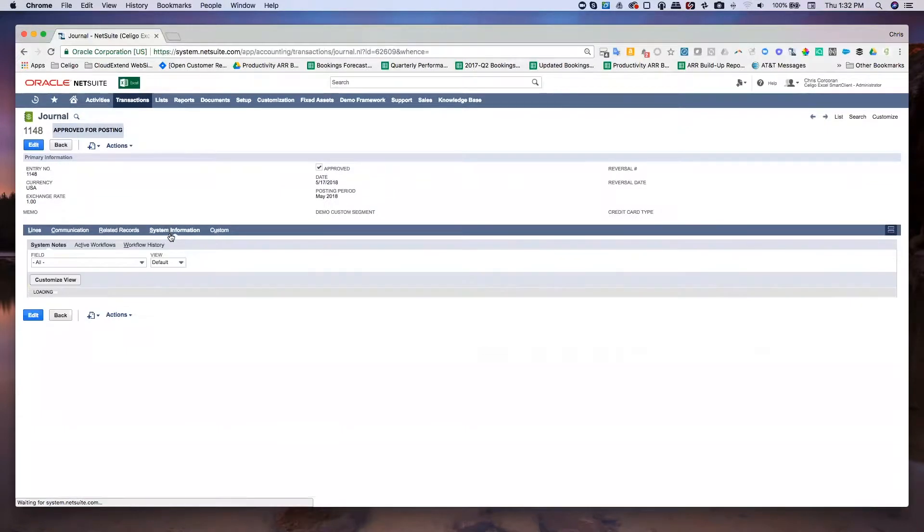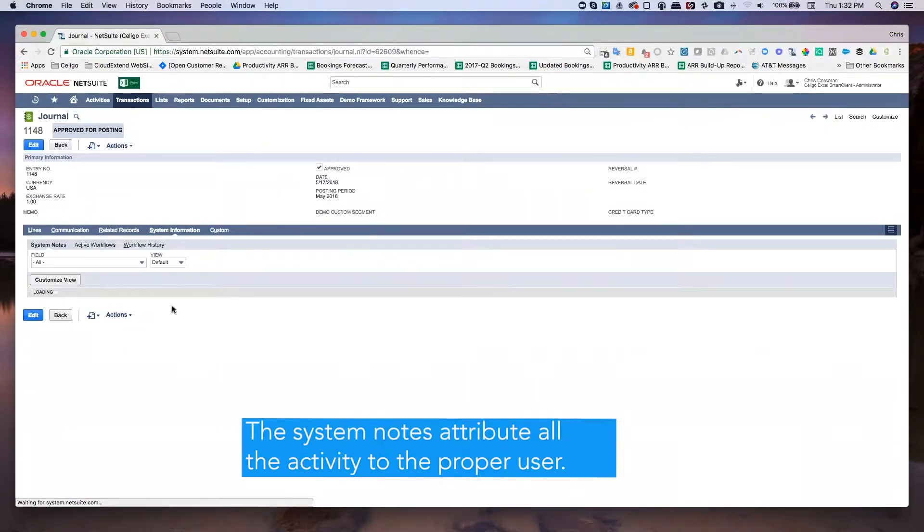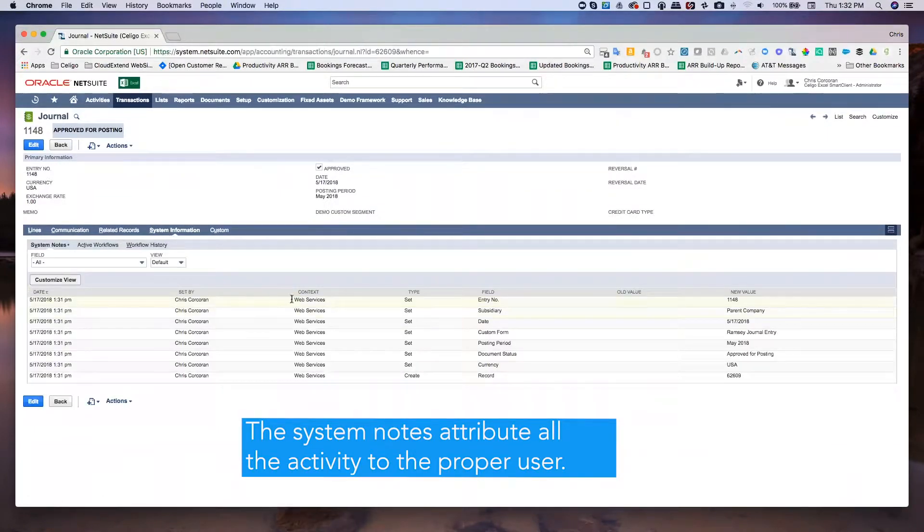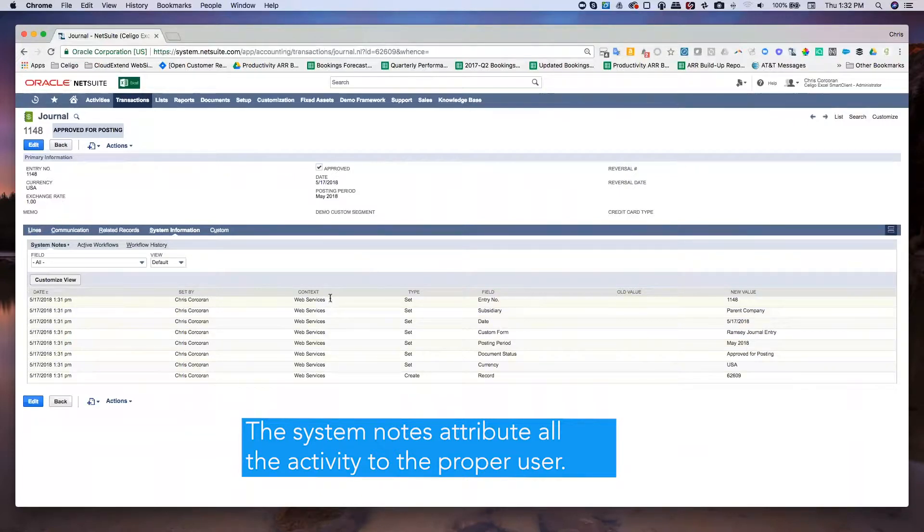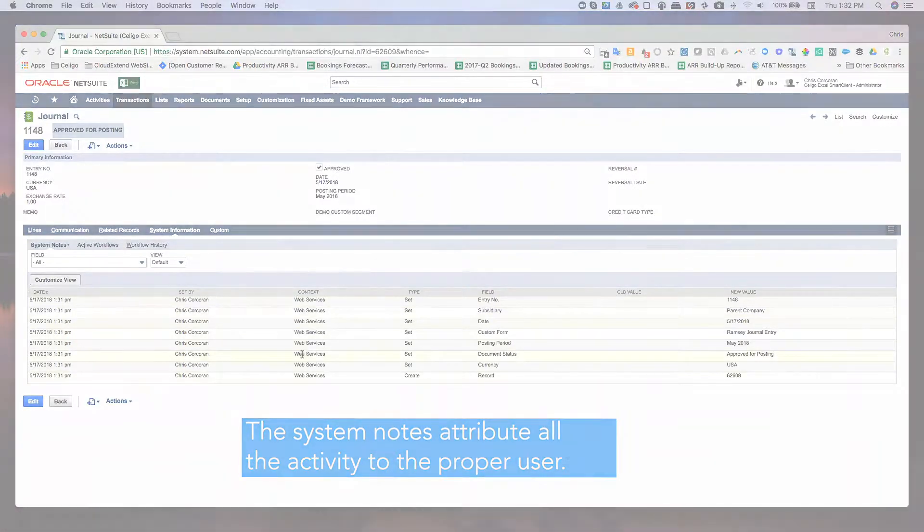Let's also go over to the system information tab. And so you can see in the system notes that it shows this was set by me. That's me, Chris Corcoran, under the context of web services.